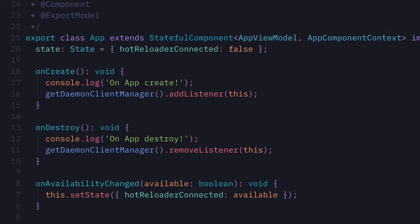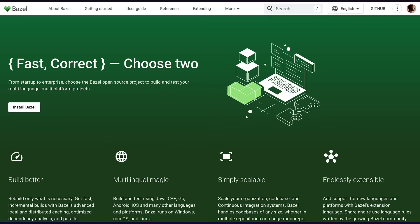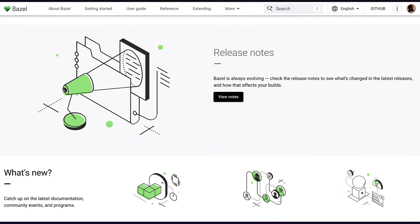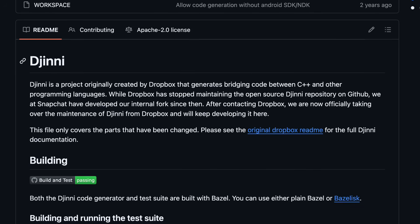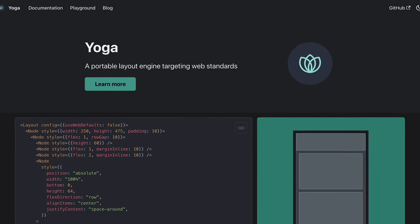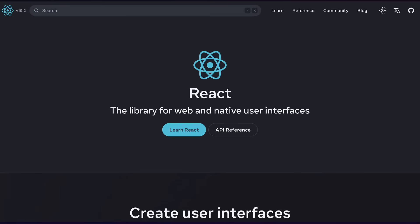Although TypeScript is used to write the actual app code, Valdi uses a few key non-TypeScript dependencies under the hood, like Bazel — Google's build system that orchestrates the compilation of TypeScript — Genie for cross-platform type declarations, Yoga for consistent layouts between platforms, and Skia, Google's 2D graphics engine.